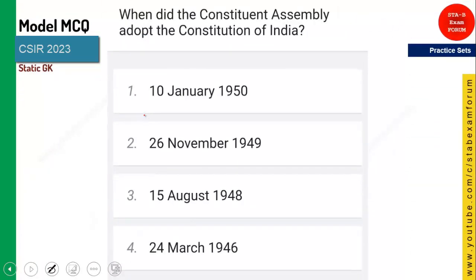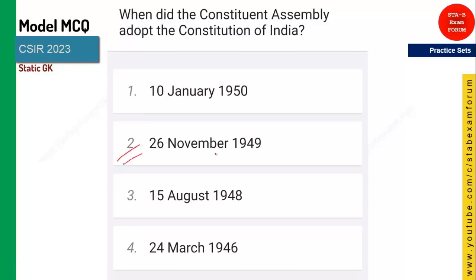When did the Constitutional Assembly adopt the Constitution of India? They are asking about adoption — it is 26 November 1949. And the enactment date is 26 January 1950.